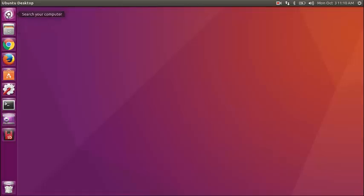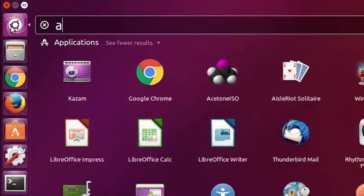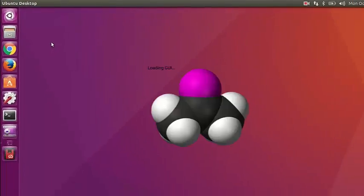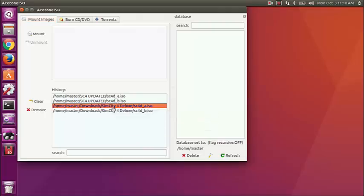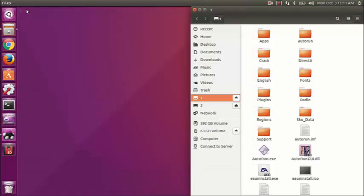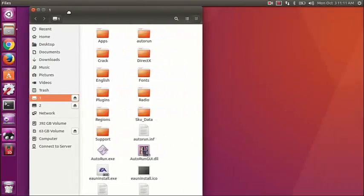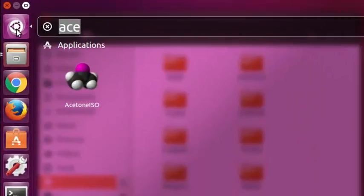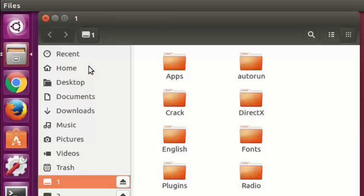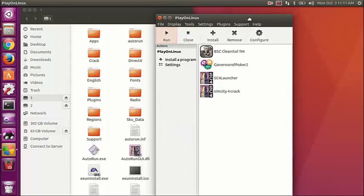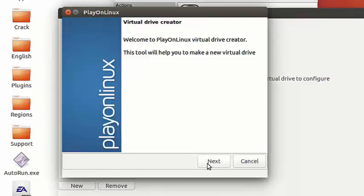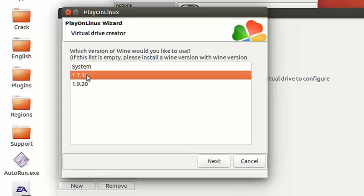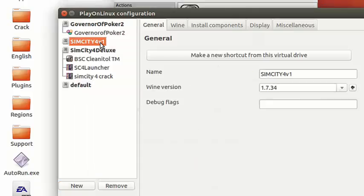Today we're going to be installing SimCity 4 inside of Ubuntu 16.04. I'm going to launch an application called Acetone and that's going to load the ISO. Then I'm going to launch PlayOnLinux and configure and start a brand new drive, and I'm going to call it SimCity V1, because I already have one of the SimCities installed.